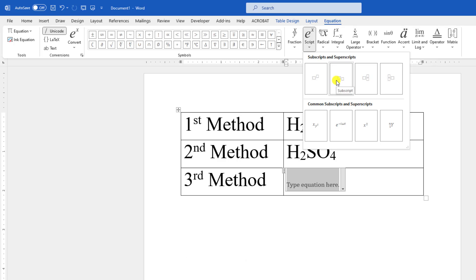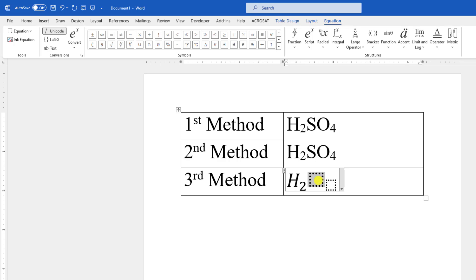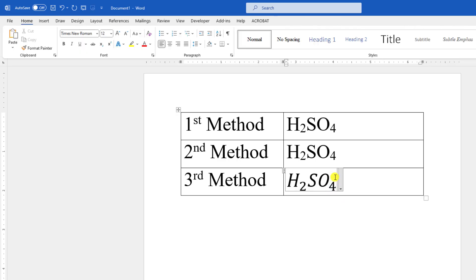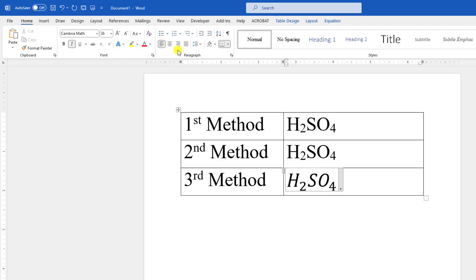Let me click on this again, go to script and insert another subscript. Now click on the last box and type H, click on the small box and type 2, click on the big box and write SO, and click on the small box and write 4. You can click on this, go to Home, and you can keep it aligned right or center or left.